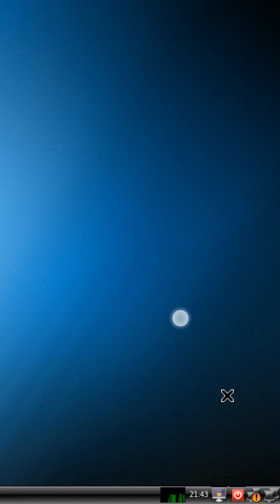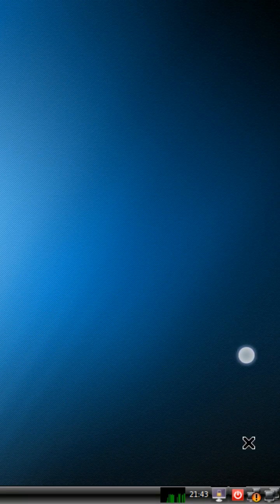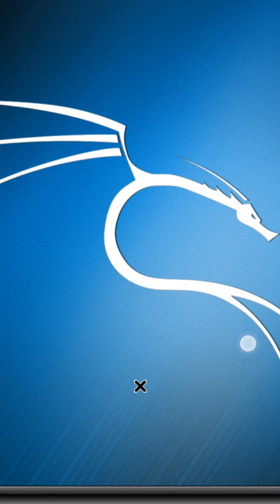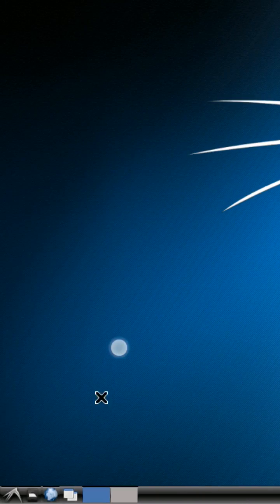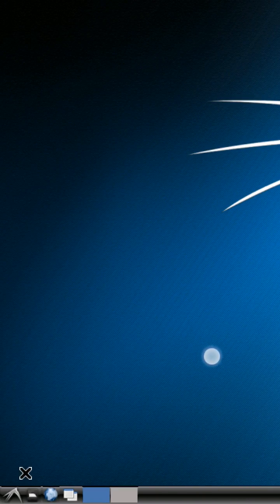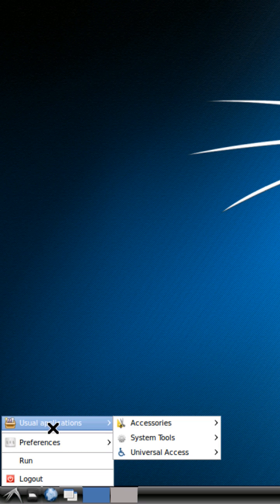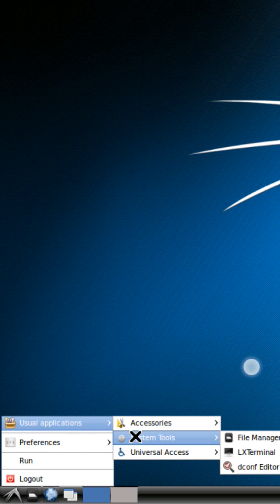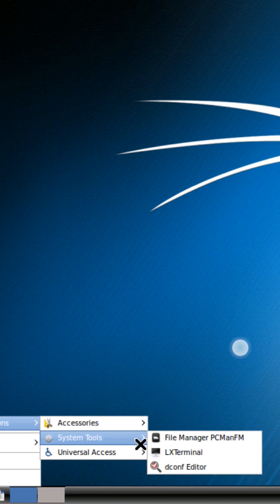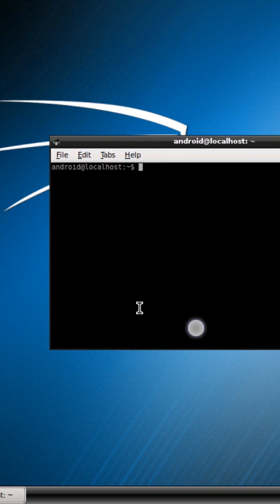If you scroll down, you can connect to your Wi-Fi network. Then go to the menu, open the terminal, and you can run an update.